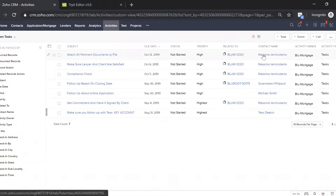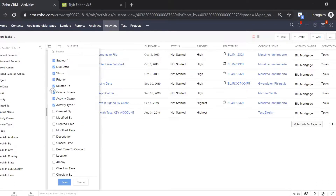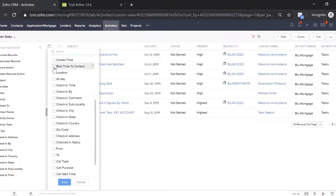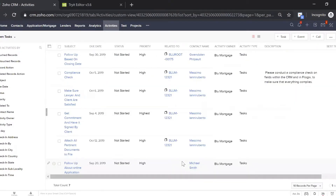You can also quickly see who a task is related to — for example, Bloom 12321 and Massimo is the client. And if you want to see more information, you can easily add more columns to this view. You could add the description and the best time to contact, for example. All of this will start coming into your view and you can quickly customize it to your liking.